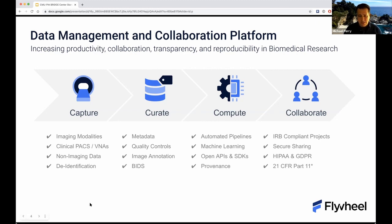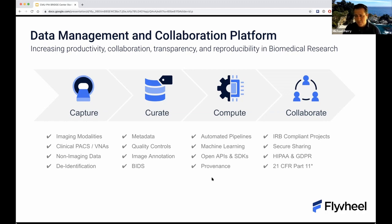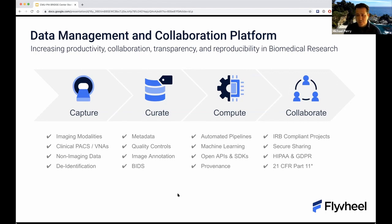We have tools that allow you to capture data, in some cases automatically, directly from the instrument, bringing those data into Flywheel, where we offer further tools to allow you to automate the curation of the data once they come in. You can run things like QC algorithms, annotate images, get your data into BIDS format so they can easily be shared with collaborators, and compute on those data within the platform. We have a full scalable platform for computational purposes, automated pipelines, support for machine learning, and open APIs and SDKs.